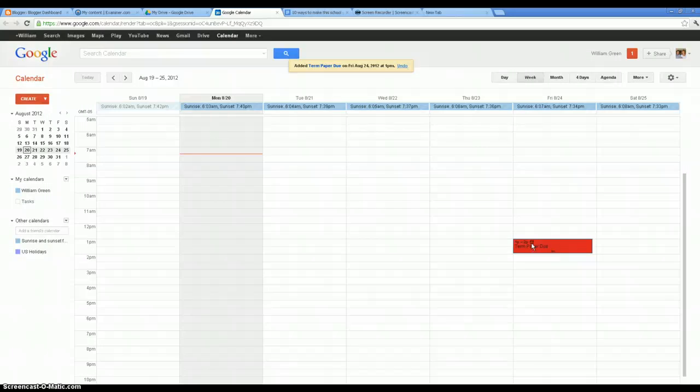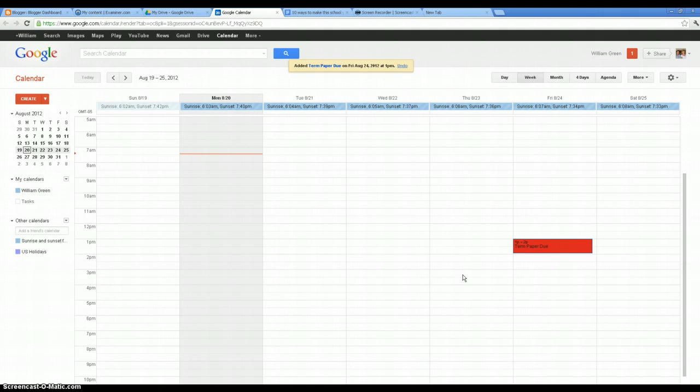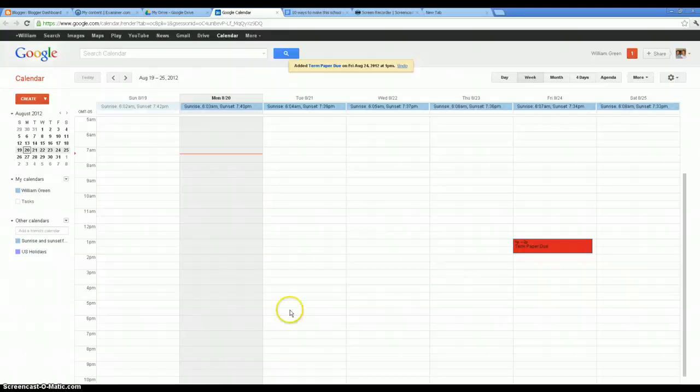And then what I might do is I'll go through and block out the time. It's very important to block out time when you're planning, especially when you've got a lot going on. Blocking out time can go a long way to making you work more efficiently.